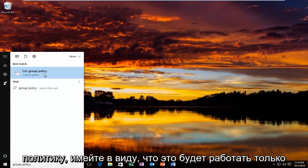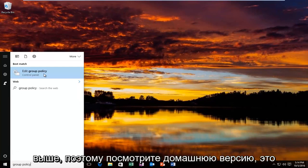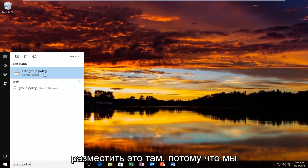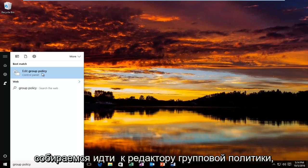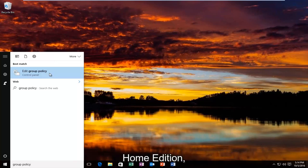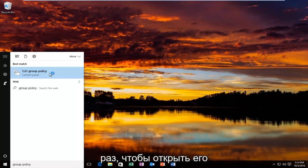Keep in mind this will only work on Windows 10 Professional Edition and higher. So Windows 10 Home Edition this tutorial will not apply for. I'm just going to put that out there because we're going to be going to the Group Policy Editor which is not available in Windows 10 Home Edition. So you want to left click on that one time to open it up.